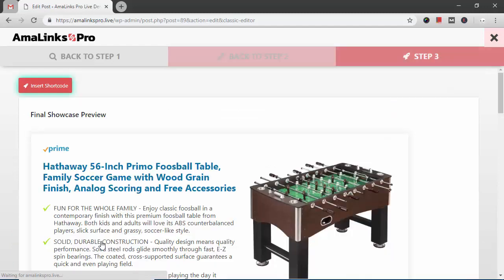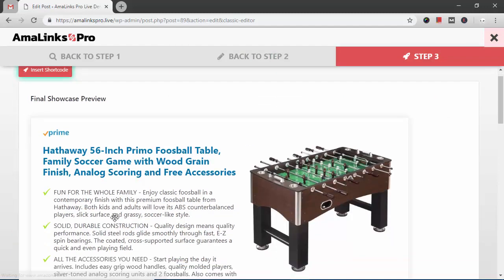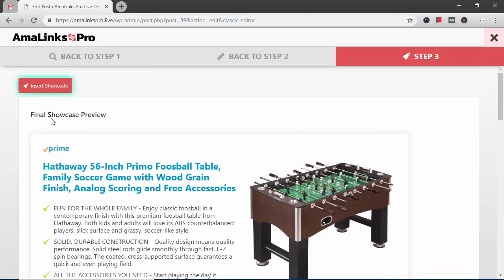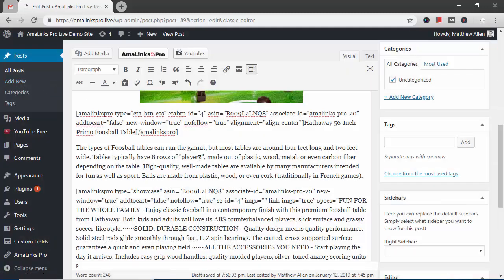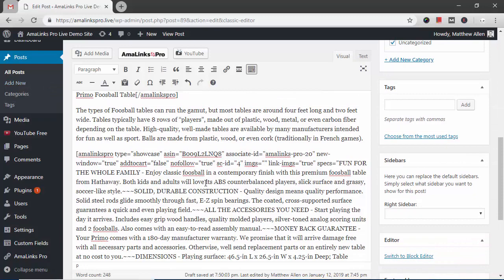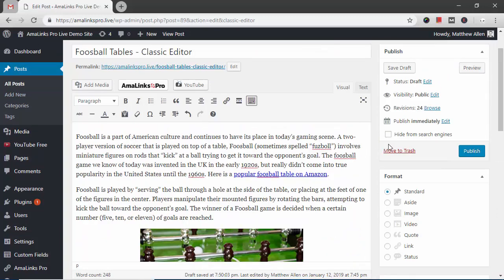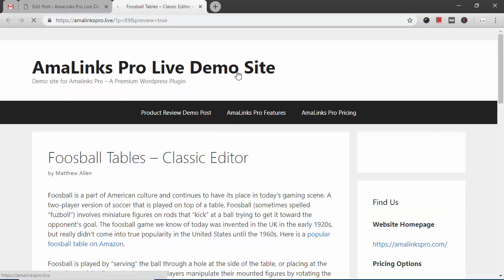So once you're happy with that you go to step three. Insert shortcode. And now that's at the bottom of the post. If you want to see what this looks like now I'll click the preview button.